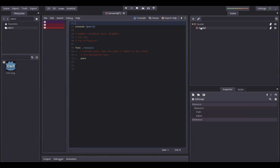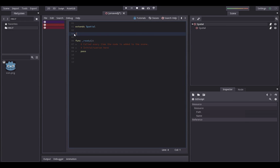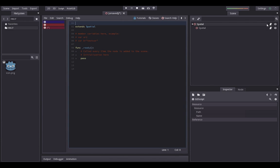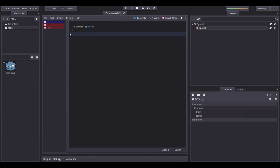Right now it's kind of hard to see the difference between the two scripts, so you might want to save them and give them a name. For now I'm just going to add a comment — hashtag node one — so I know which script is which. Now I'm going to create a function, so you type 'func' and then a name — let's say 'run_code' — with brackets and a colon.